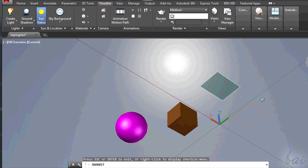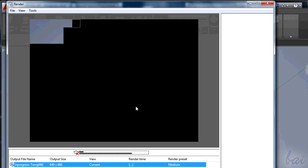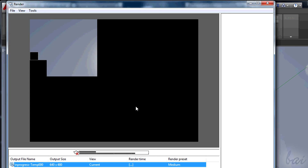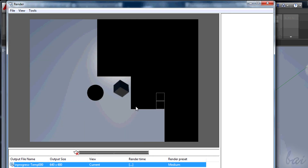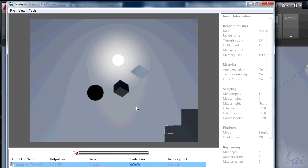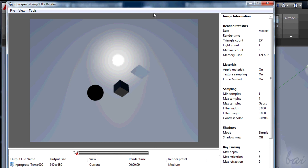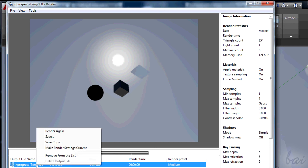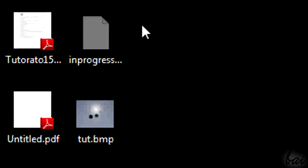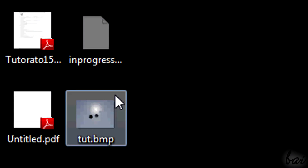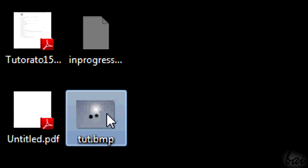When you are fine with all, go and render again. If you want to save your render, just right-click on the one interested and go to Save. You will save it as a simple image file.